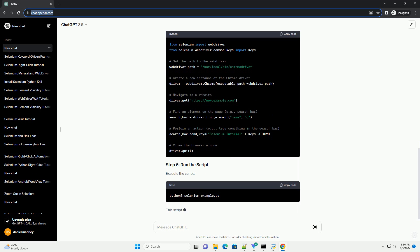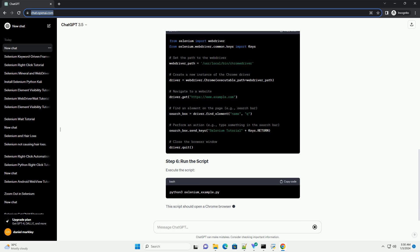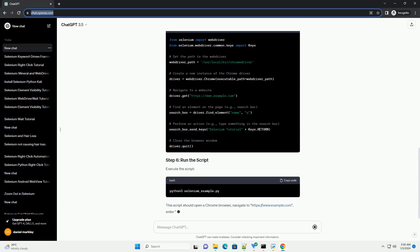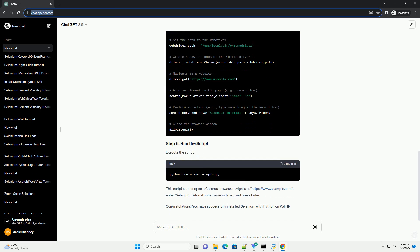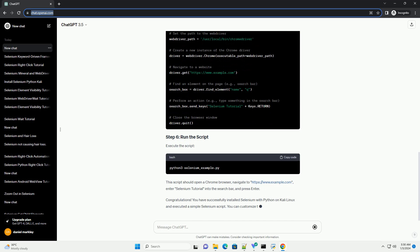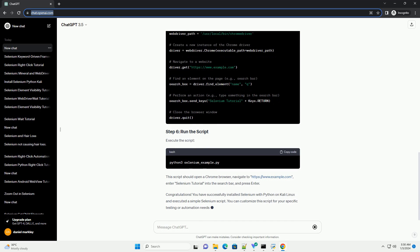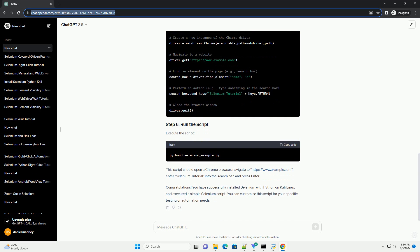Create a Python script — for example, selenium_example.py — and write a simple Selenium script to open a website, locate an element, and perform an action.